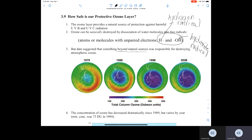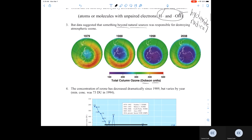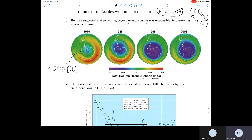This picture shows the total column ozone concentration in Dobson units. In 1979, there was about 275 Dobson units of ozone over the part of the planet we know to be Antarctica. Then in 1988, there was a drastic decrease from 1979, down to only about 180 Dobson units.